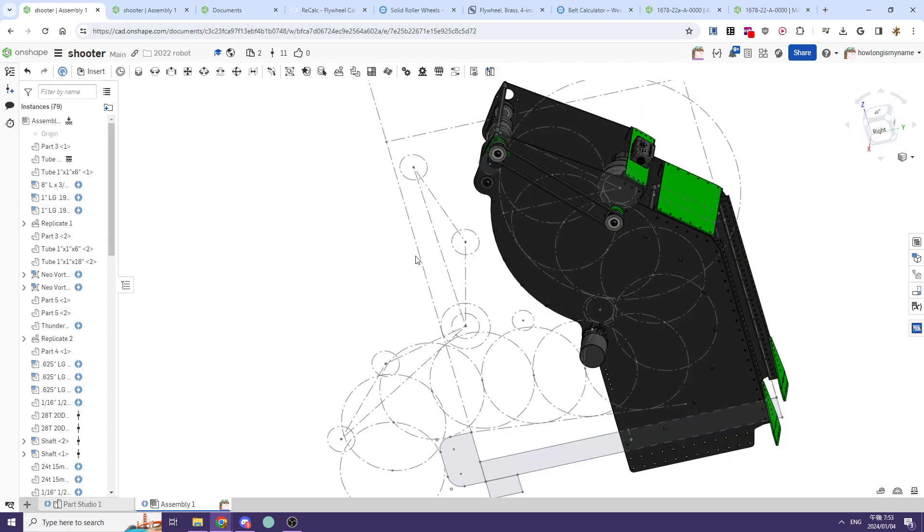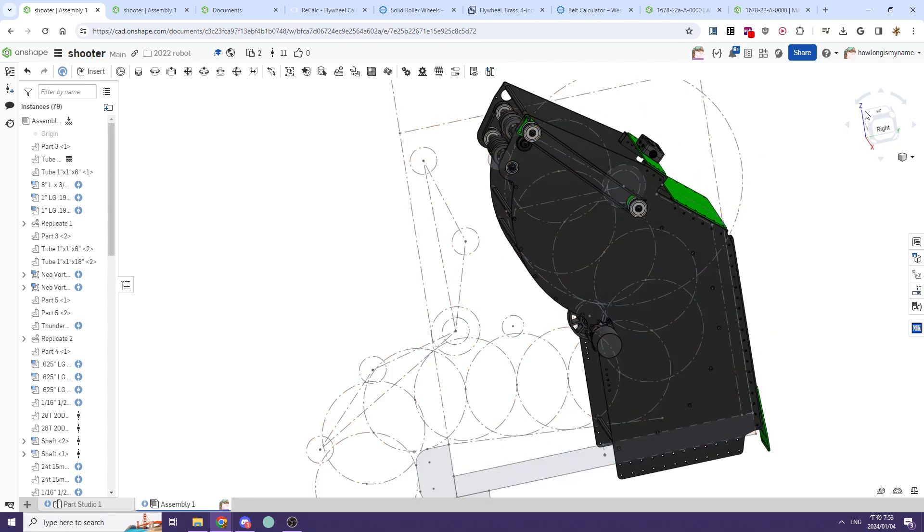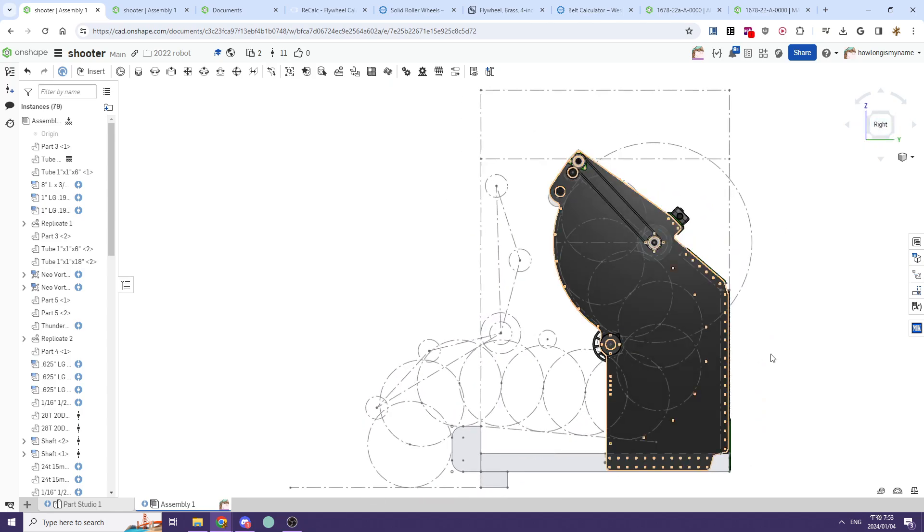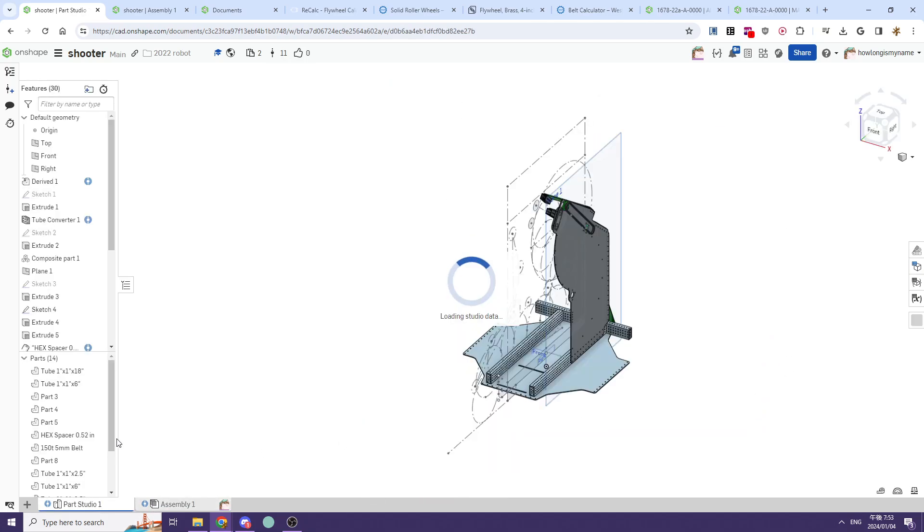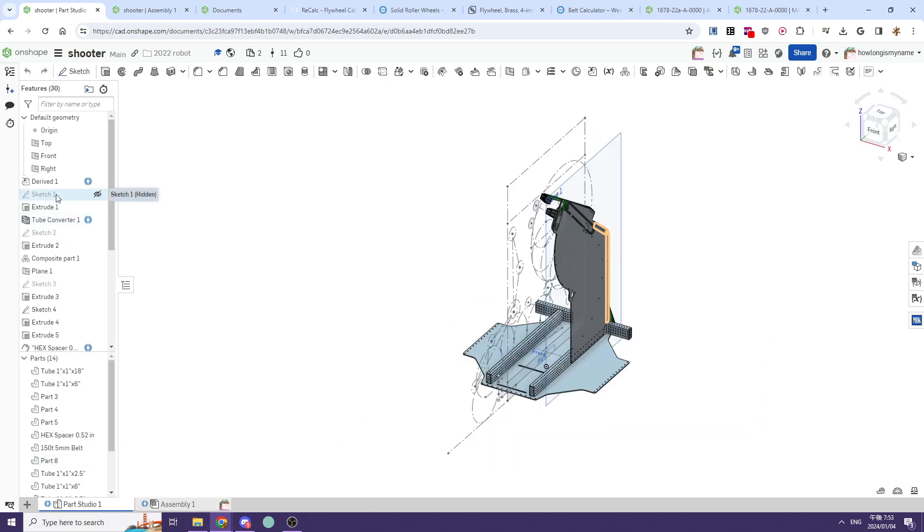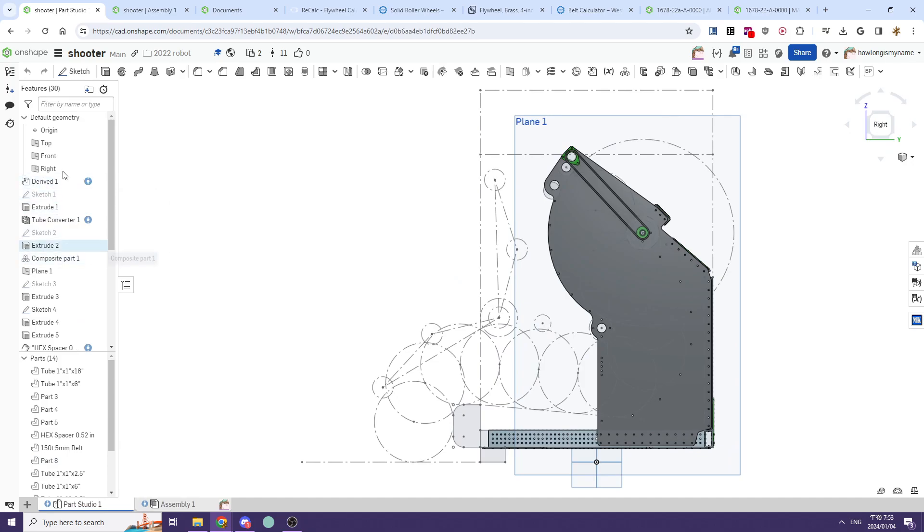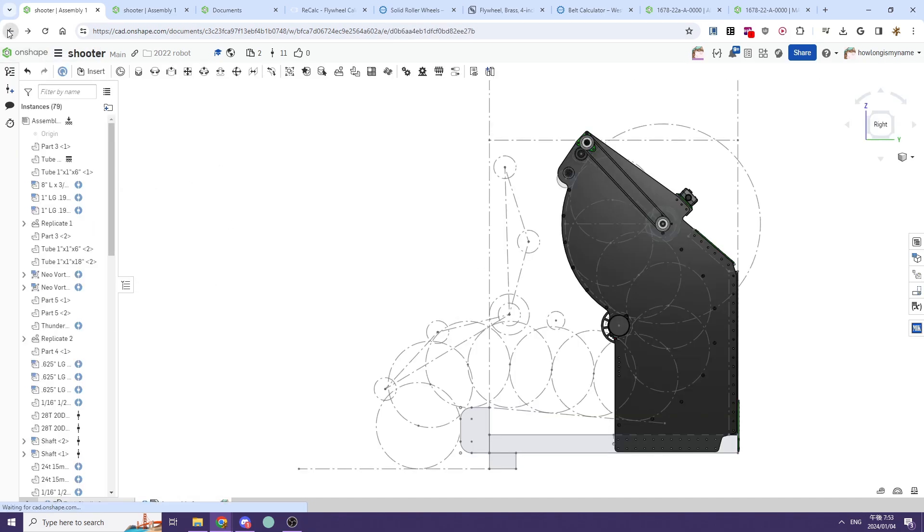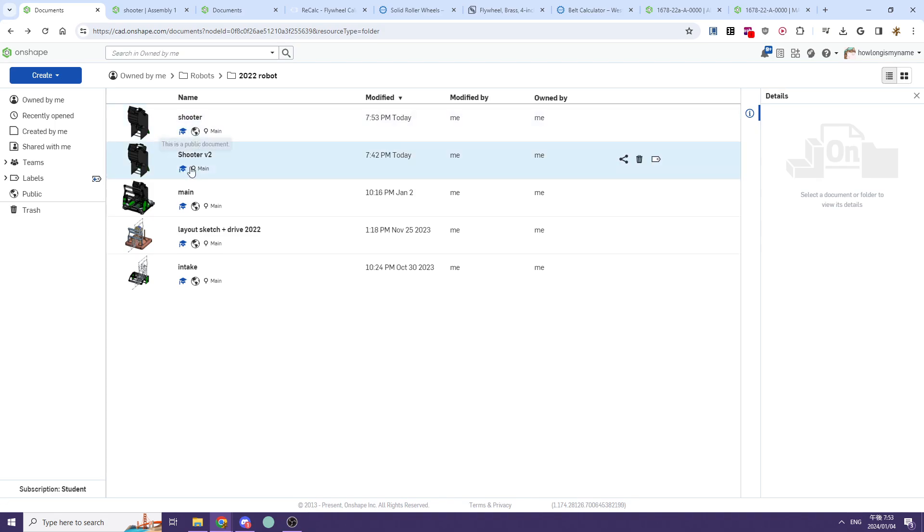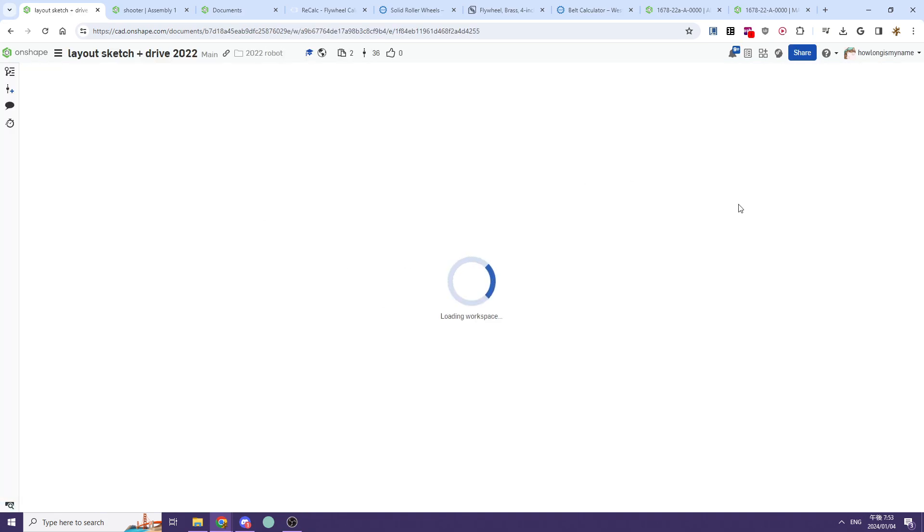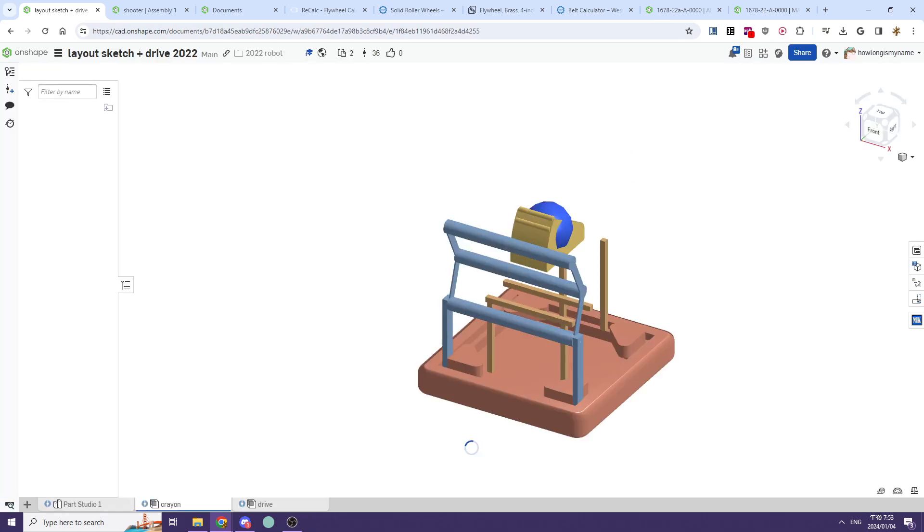That's kind of it for the basics. If you want to look at our master sketch, you can see—actually, the master sketch isn't in this document, so we'll have to go back. Let's go back to masters and go to our layout sketch real quick.